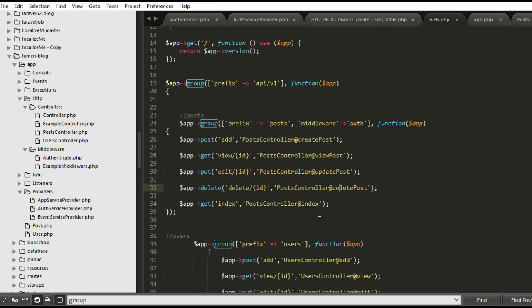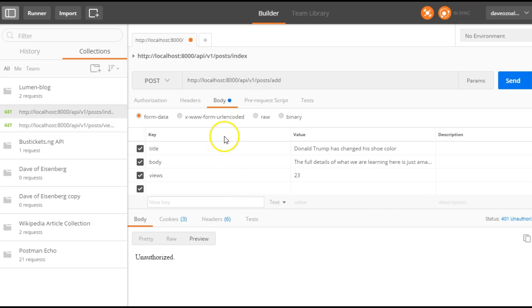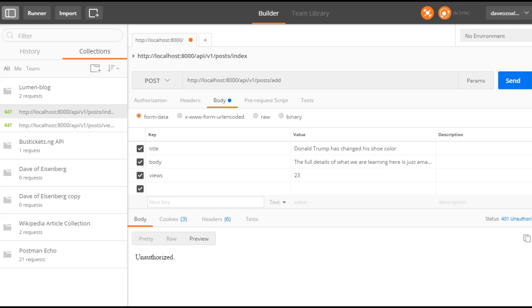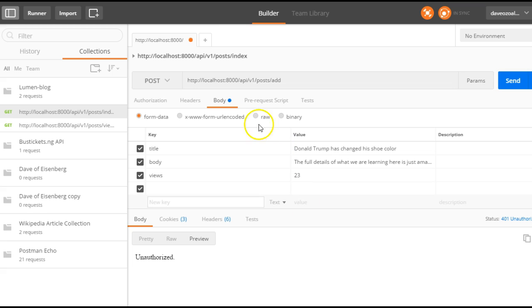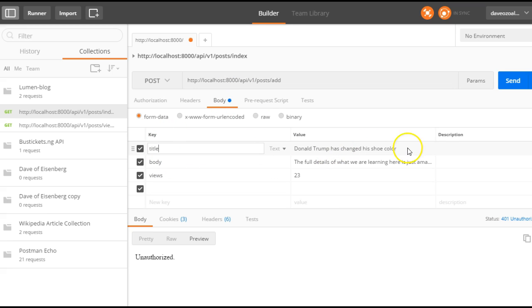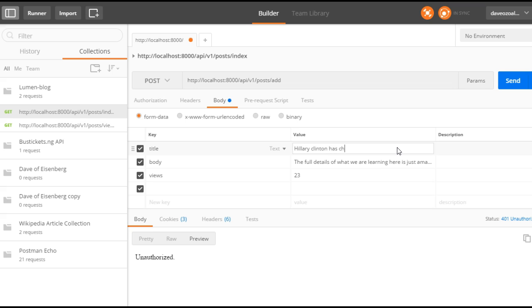So the next thing we have to do is to go to Postman and check whether this actually works. So we hit on Postman, and we'll make sure that the request is post because right here we have a post request. We're trying to add a new post. So we'll make sure that the request is post and then we'll go to the body and add some fields. Remember title, we can just say, let's go for Hillary Clinton. Hillary Clinton has changed her Twitter handle.